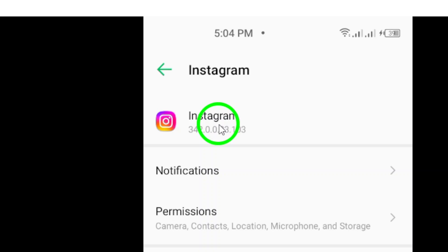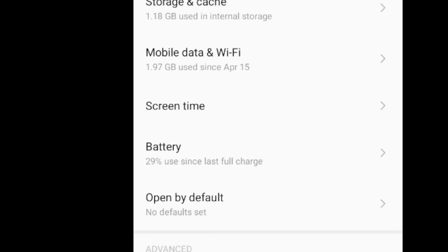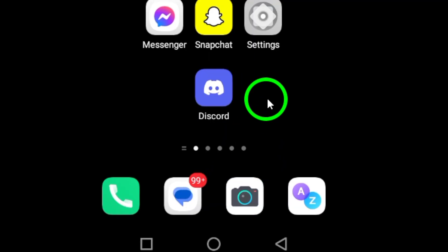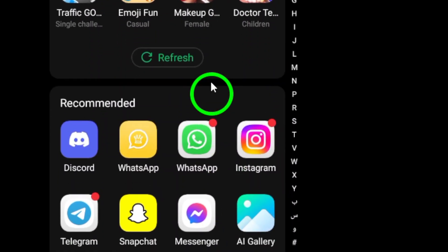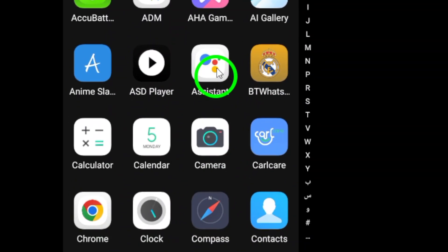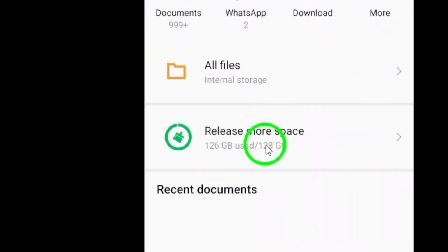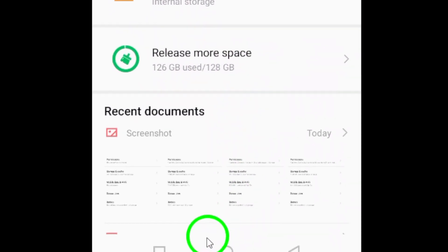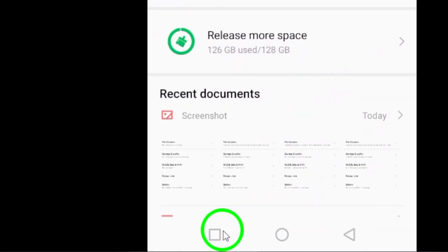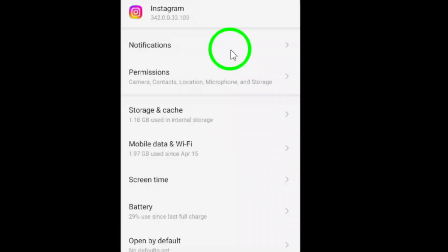It's also essential to free up device storage. Ensure that you have enough free space available. Deleting unnecessary files or apps can help improve your device's performance, allowing Instagram to run more smoothly.